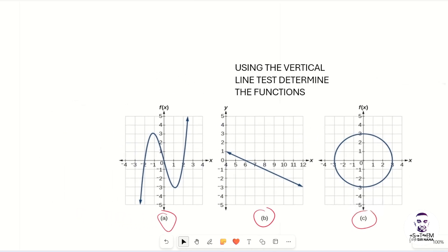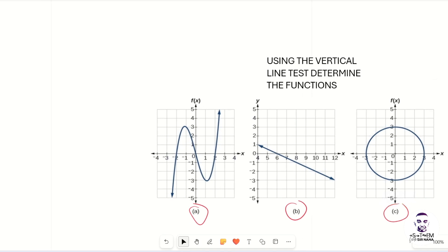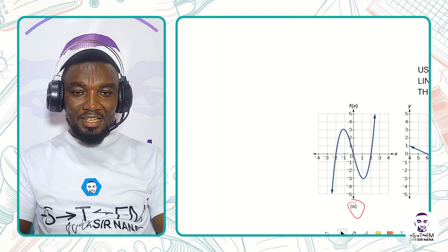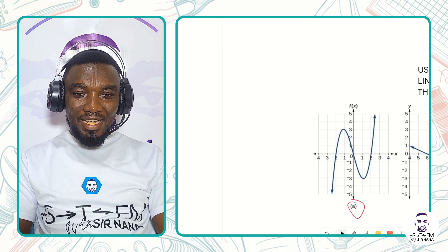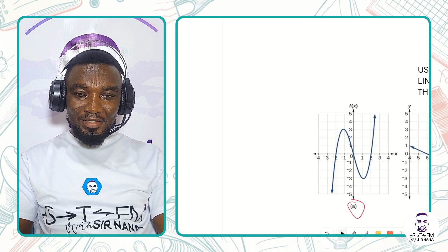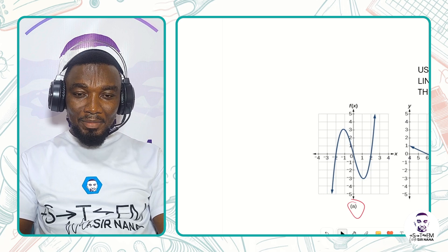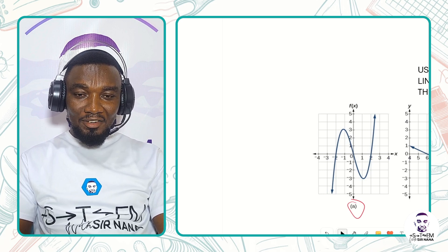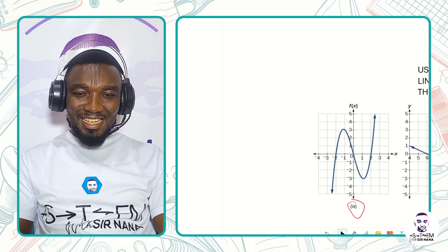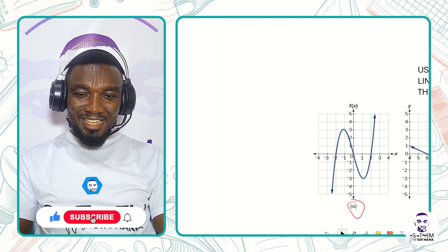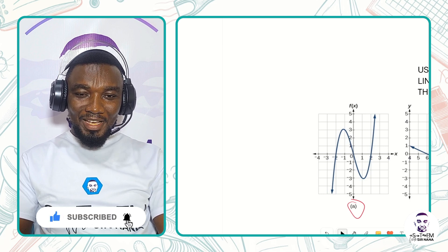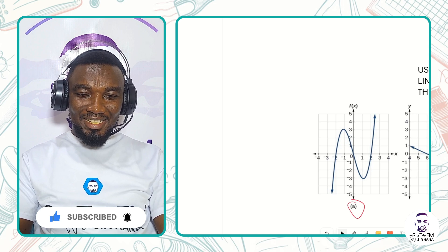In this lesson we have looked at how to determine whether a graph is a function or not using the vertical line test. When the vertical line touches just one point on the graph, that graph is a function. When it touches two points, the graph is not a function. In our next lesson we will consider how to evaluate functions. Remember to like this video, share it, and subscribe to my YouTube channel. See you in the next lesson.